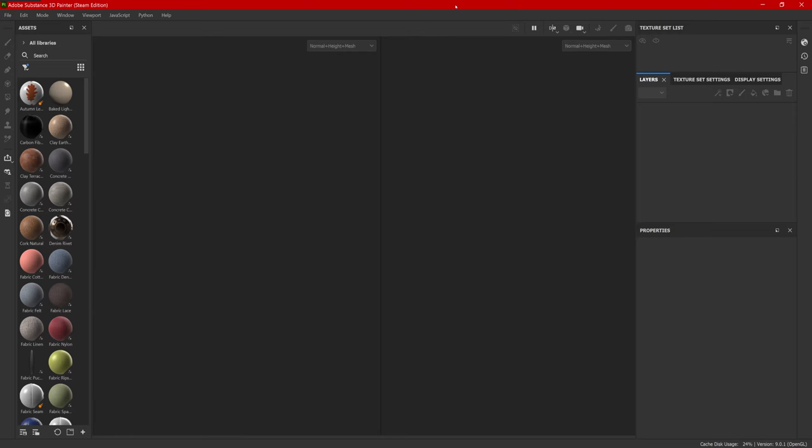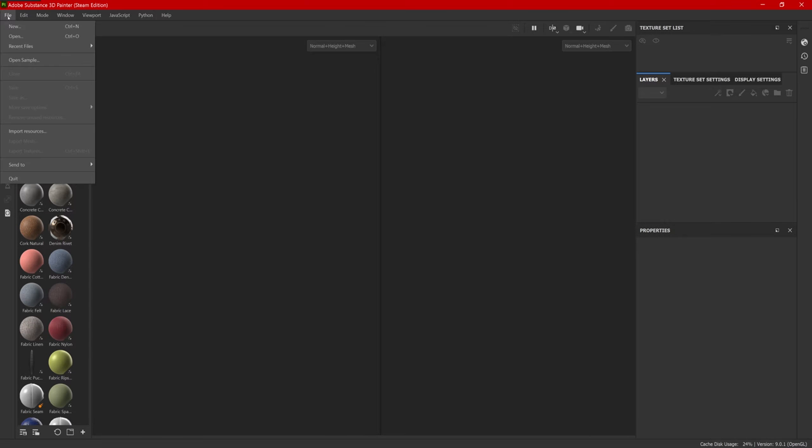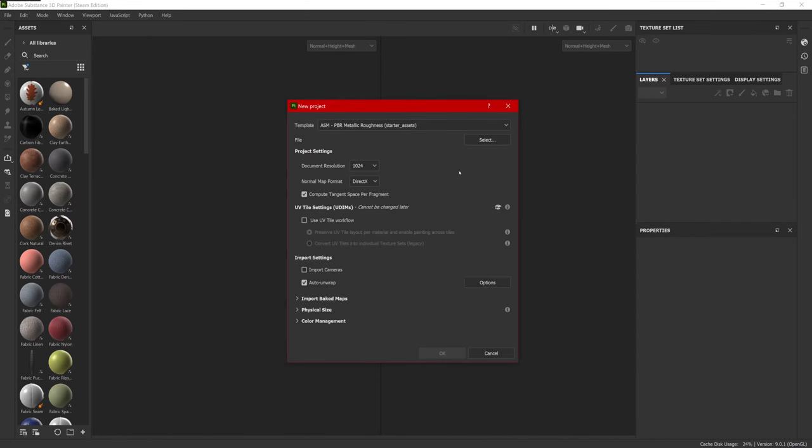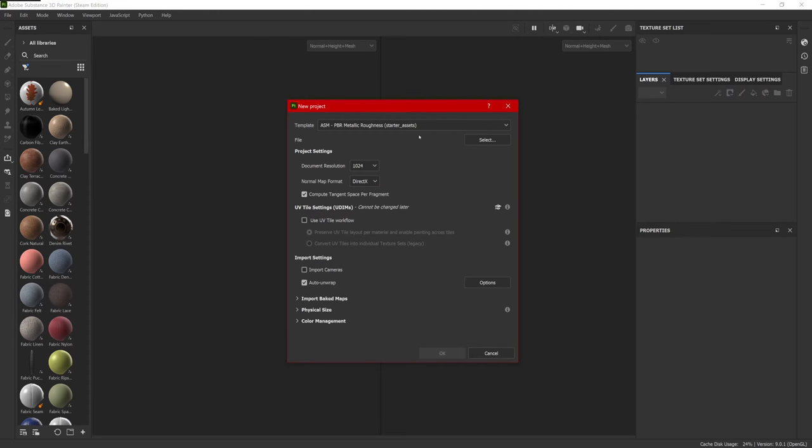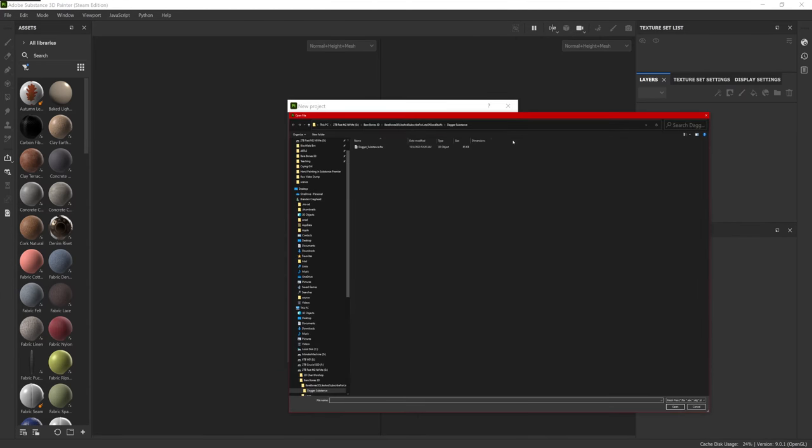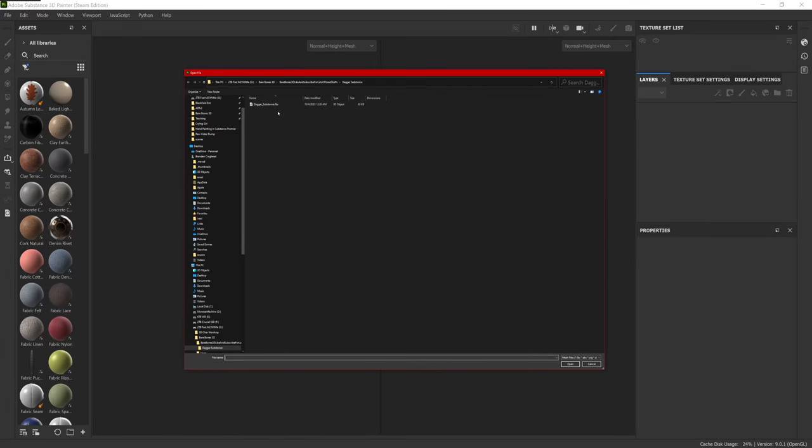So to get started in Substance Painter, similar to Photoshop, we'll go to File, New. Now there's three things in this area I like to work with. The first thing we'll do is pick a template. PBR, Metallic Roughness, is a good place to start. We need to find our file location. I previously set up a folder with the FBX export from Maya. I've got another video about how to export an FBX. The link is in the description.